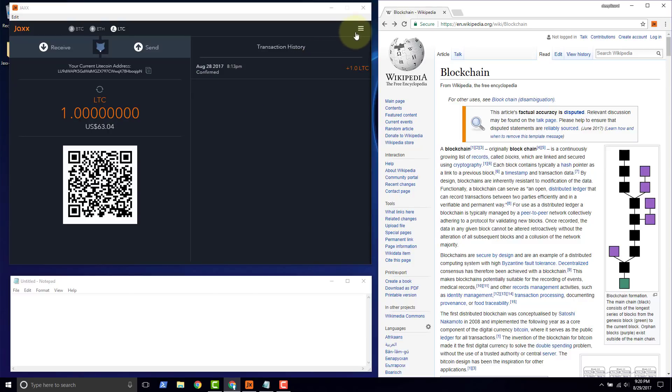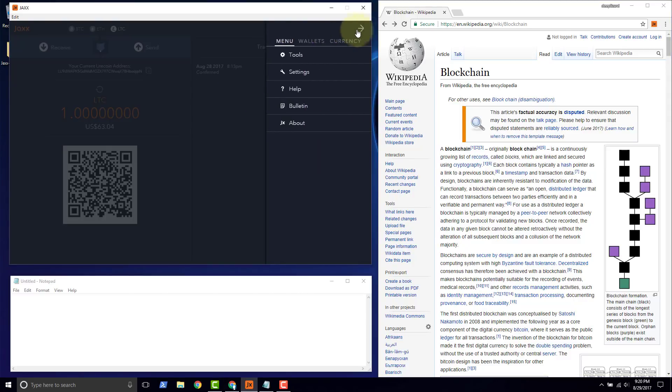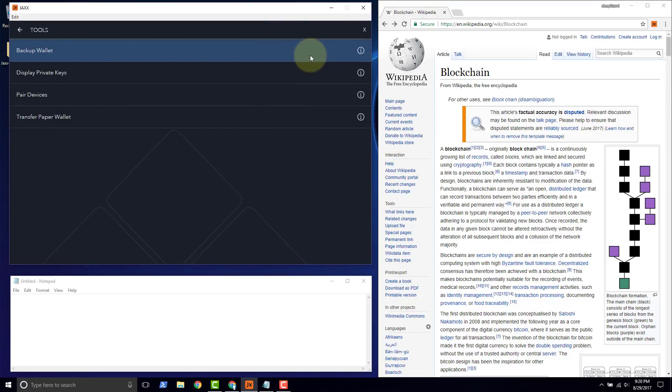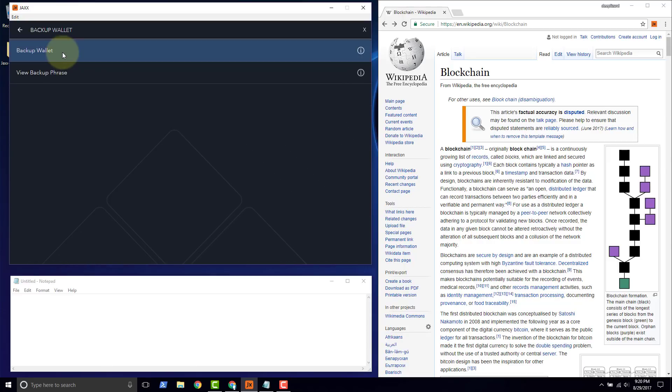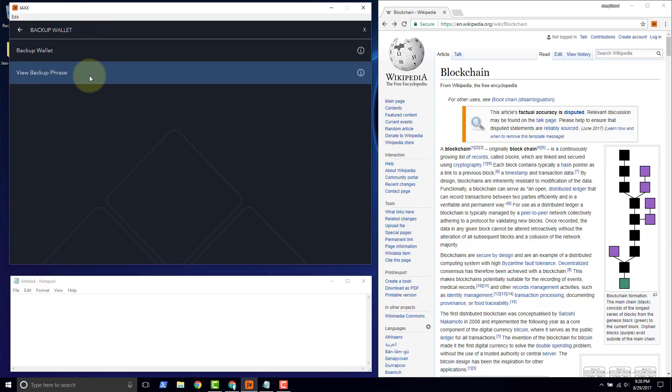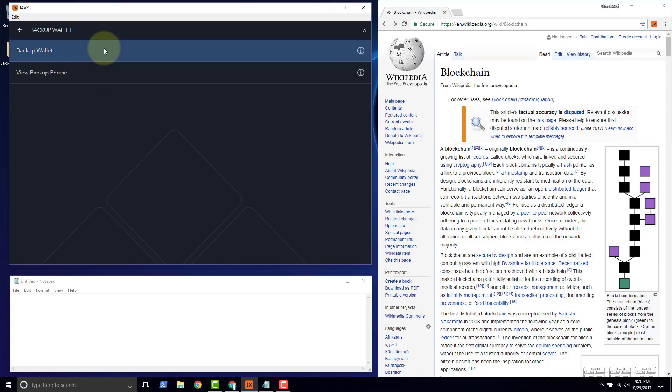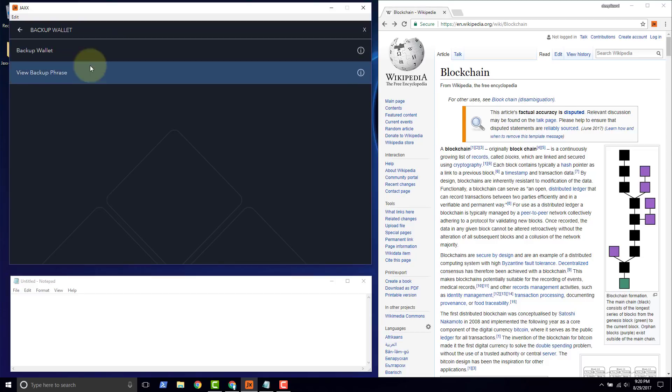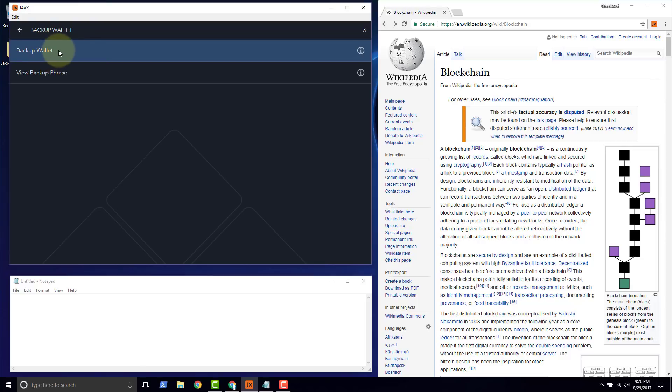To do that we need to go to the hamburger button, click and select the menu, then go to tools. Here in tools we have the ability to back up the Jaxx wallet. They give us two options: view our backup phrase or back up. The difference is the backup selection will display it and allow you to type it in and tell you if you've got it correct, which is pretty convenient.